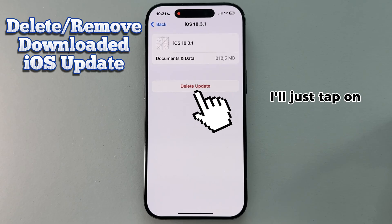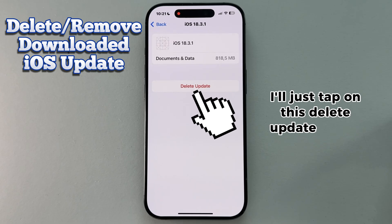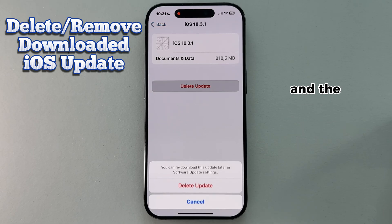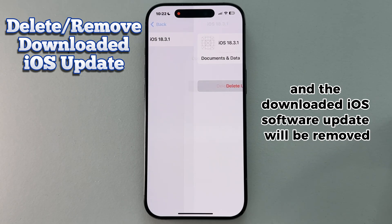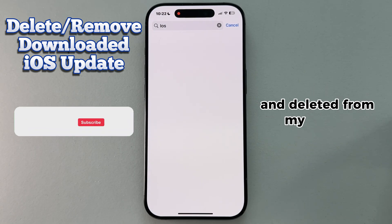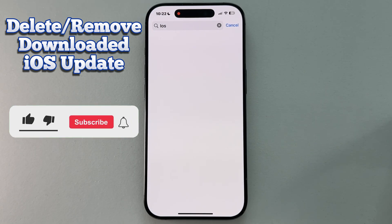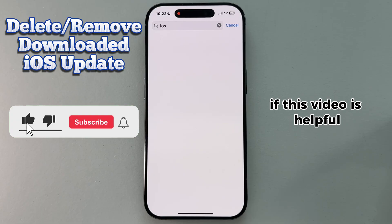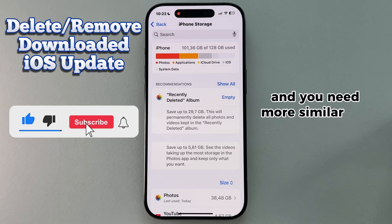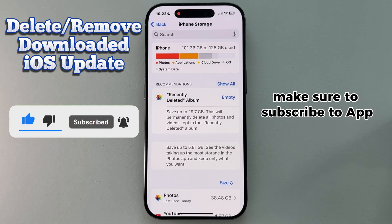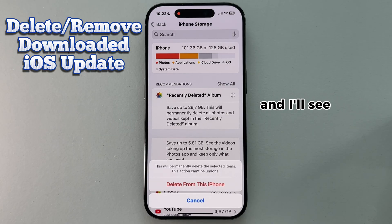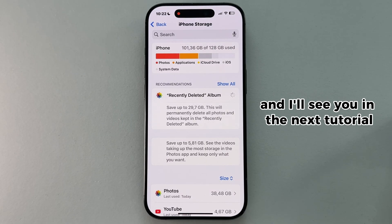I'll just tap on the Delete Update button, and the downloaded iOS software update will be removed and deleted from my iPhone. If this video was helpful and you need more similar iOS tutorial videos, make sure to subscribe to AppTutor, and I'll see you in the next tutorial.